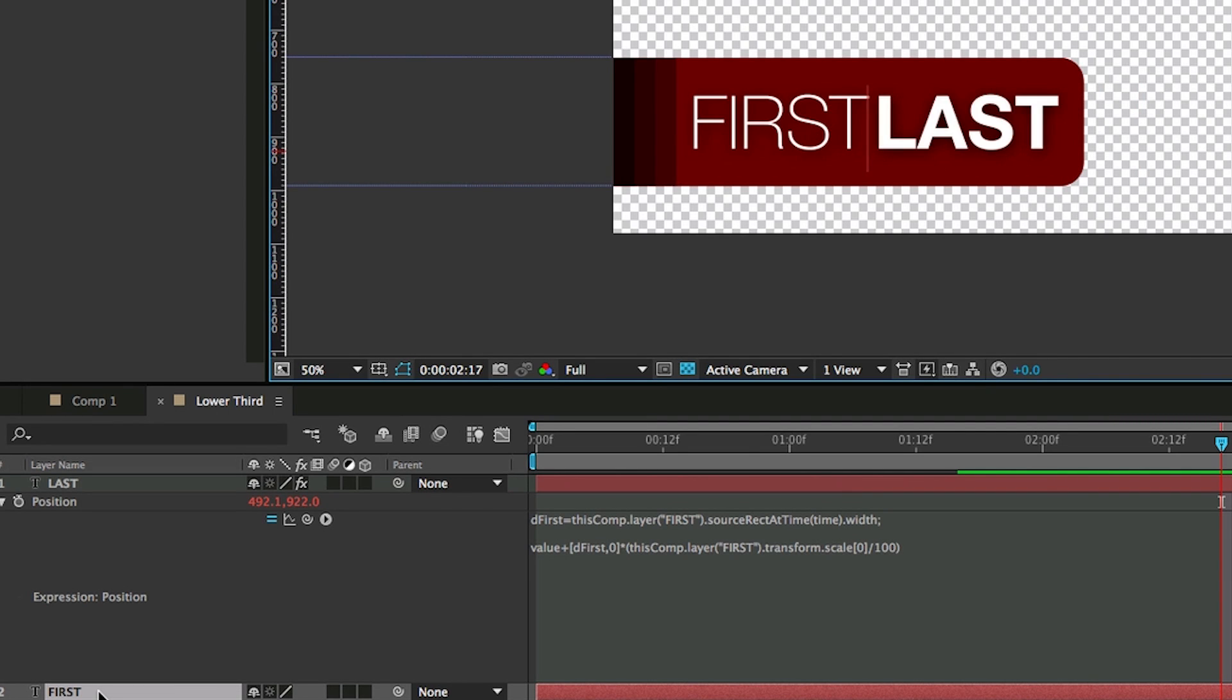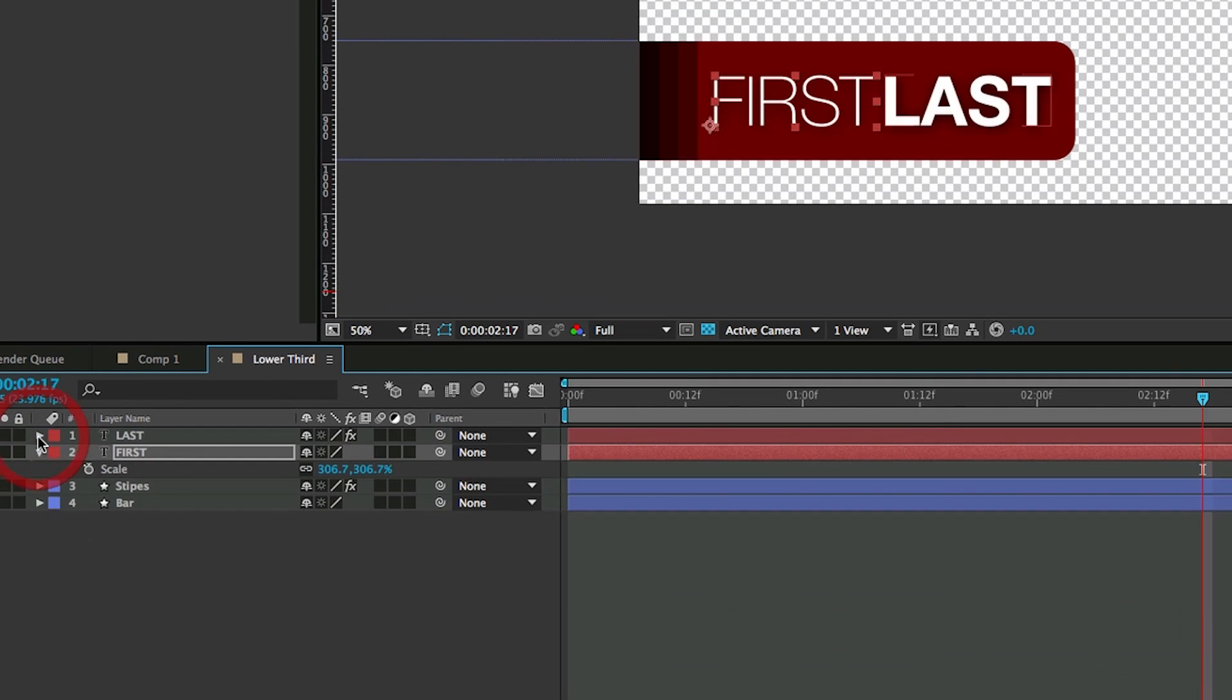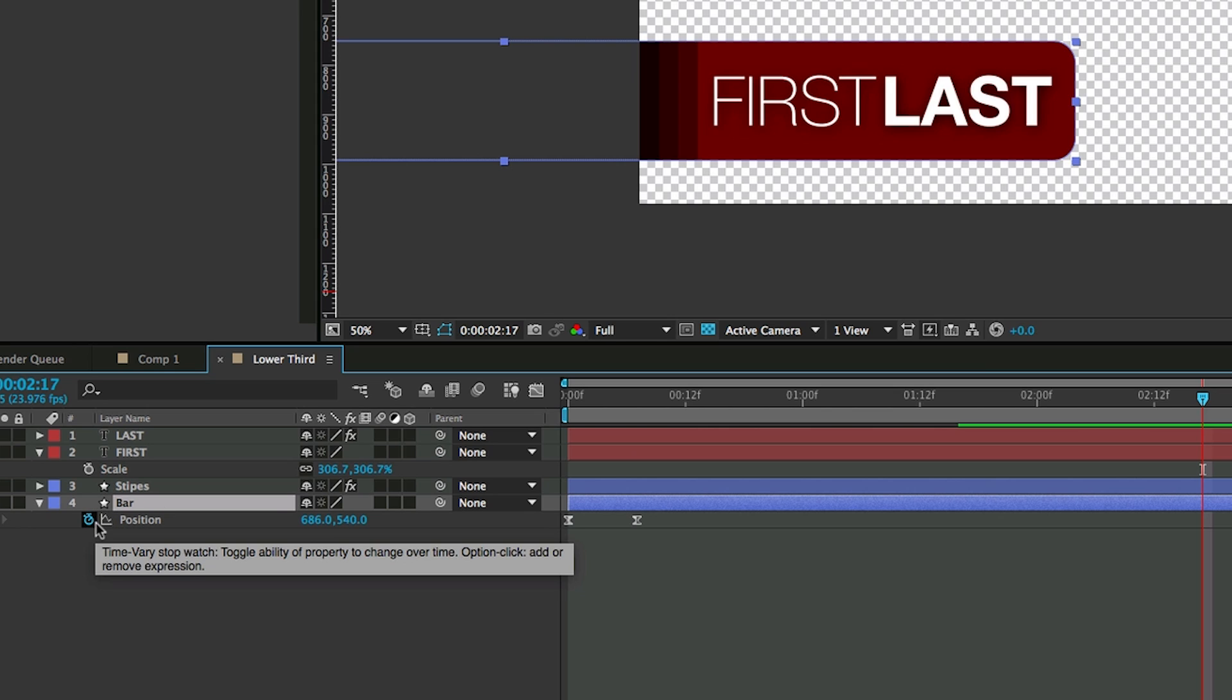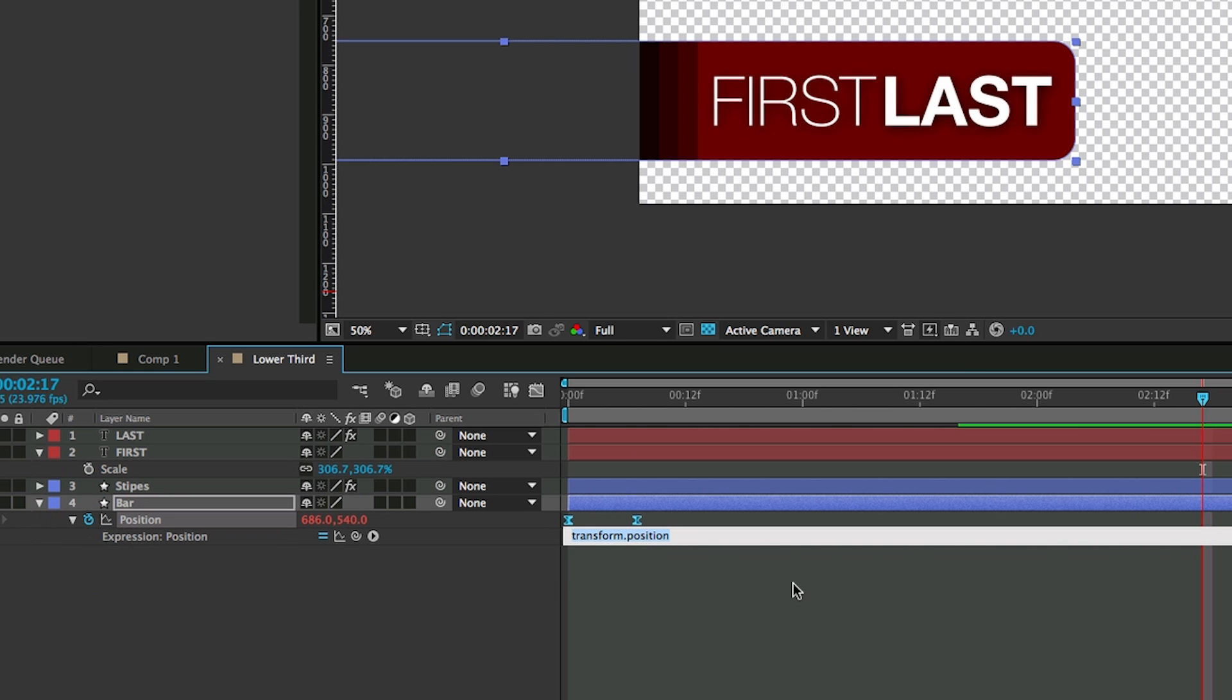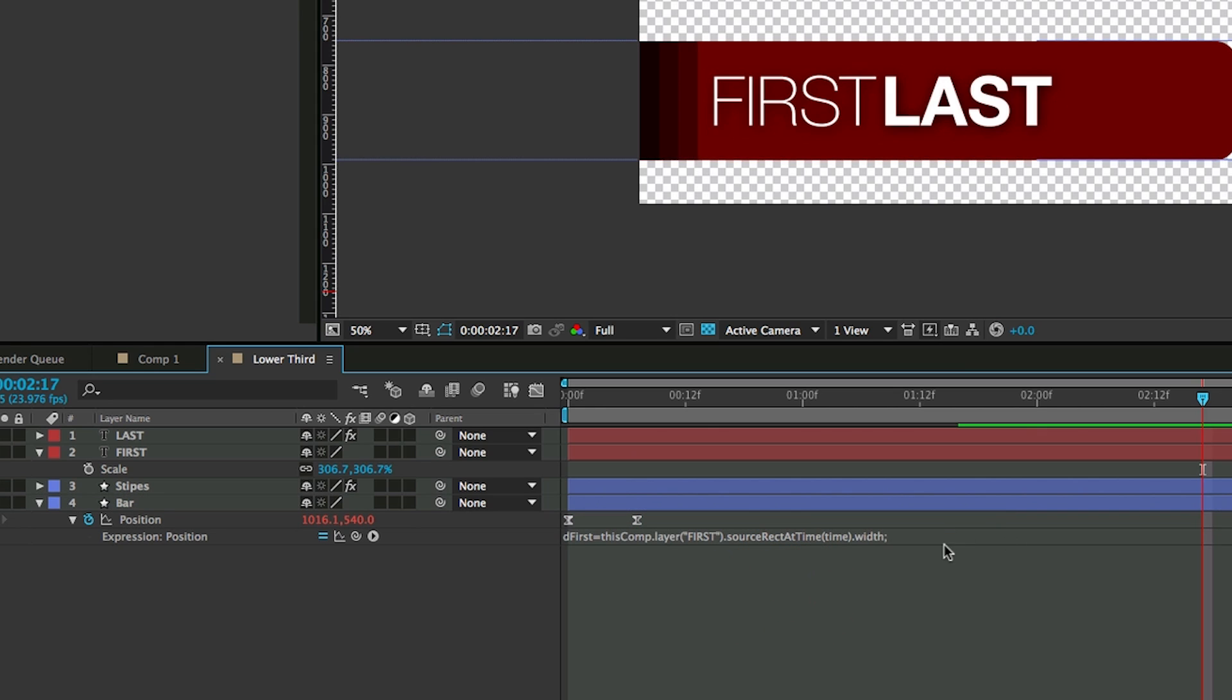Now we've got that moving. Now we need to have the bar behind it moving as well. And it's going to be basically the same expression. So let's just copy that. And we're going to add some more to it later though. Go into the bar, option R, click on the stopwatch for position. And let's paste that in there. Let's see what happens.